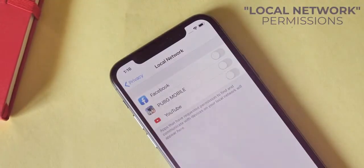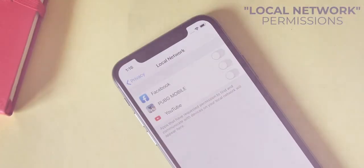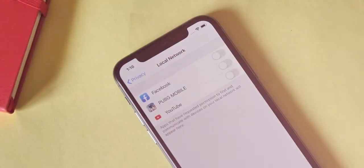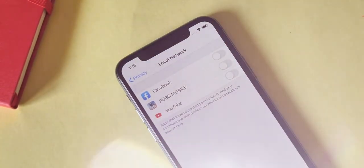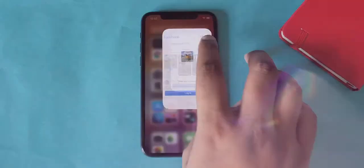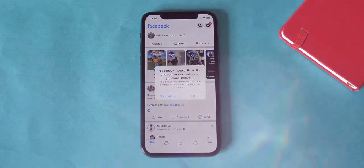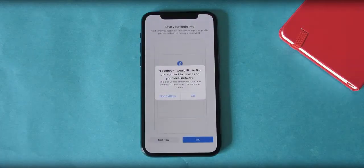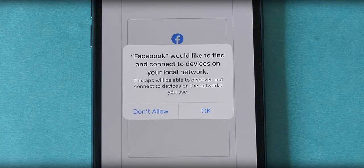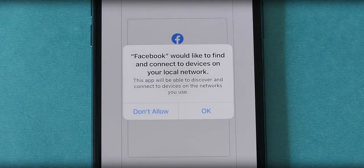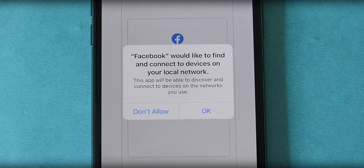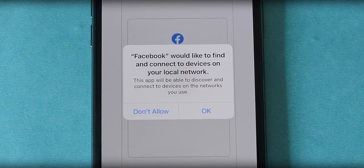First of all, it has this local network permission that I wasn't even aware of. When I was setting up the iPhone and installed Facebook, I got this prompt: 'Facebook would like to connect to other devices on my network.' That's insane — I did not even know this existed. It basically means Facebook communicates and is kind of spying on other devices on my network.